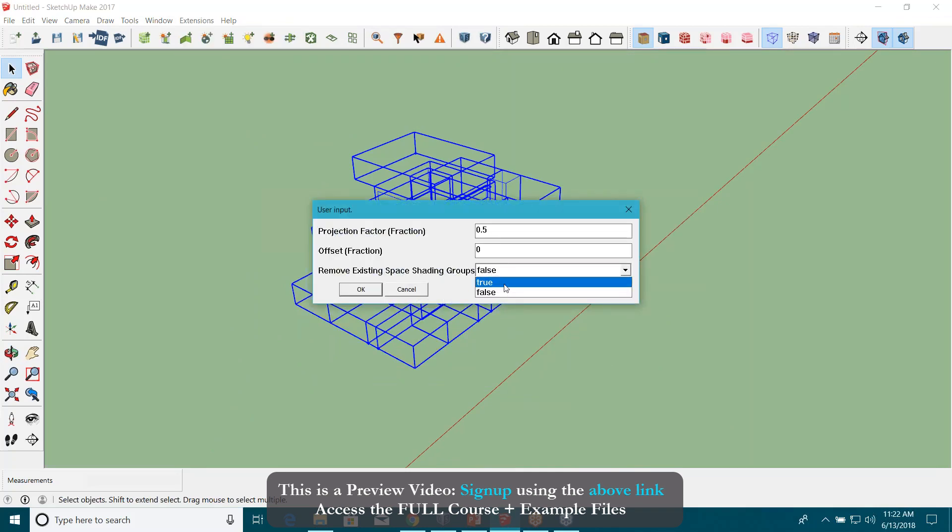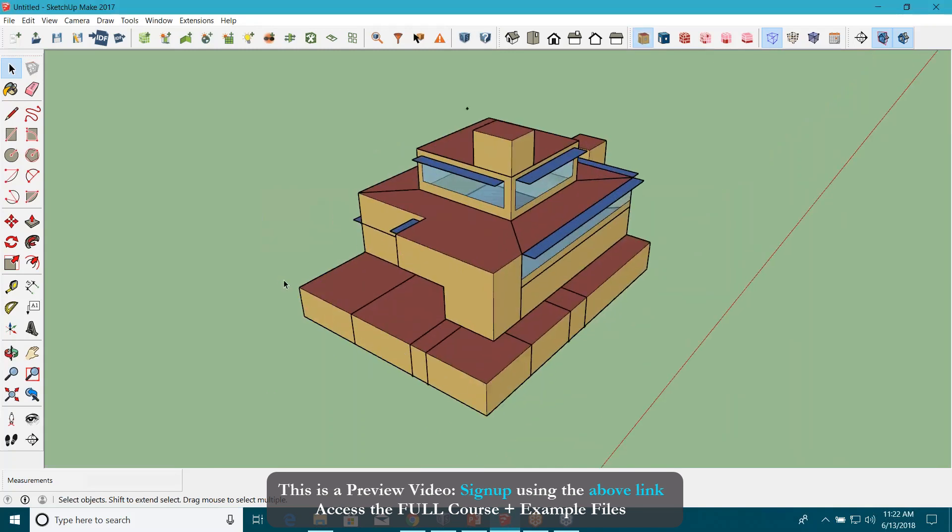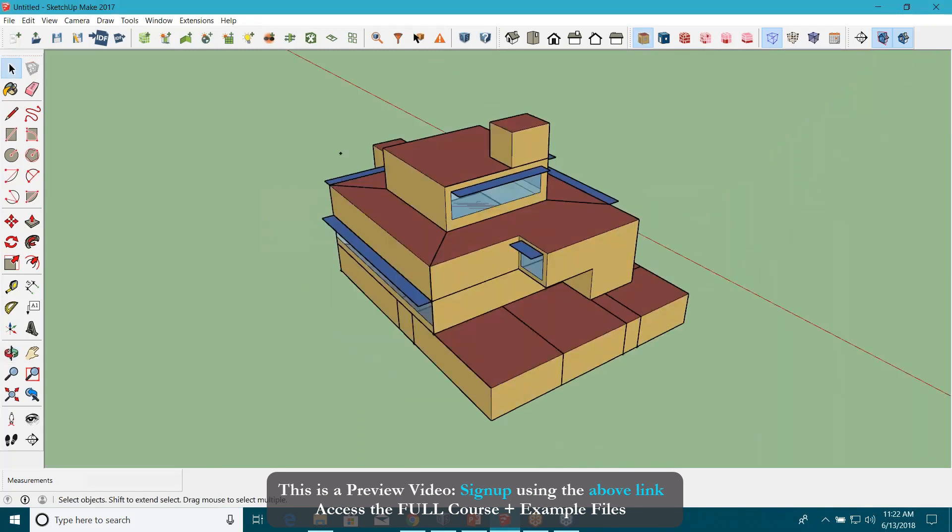I'm going to remove existing space shading roofs. Hit OK. See, it totally did that.